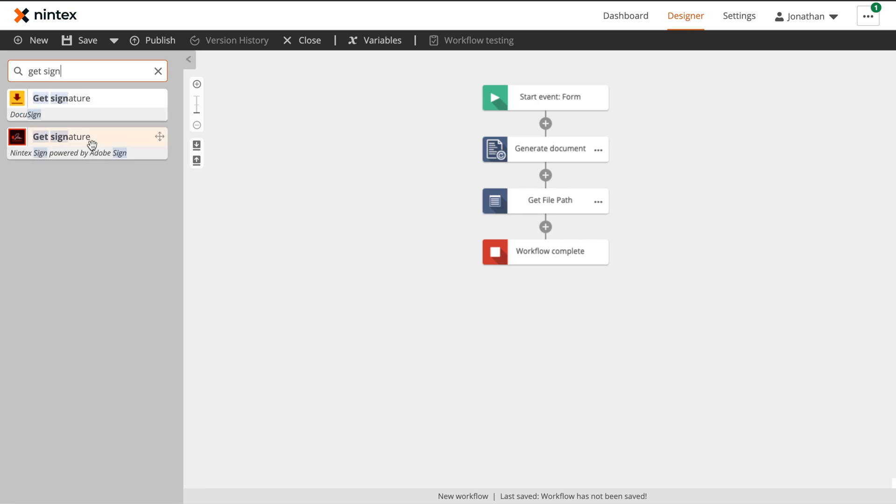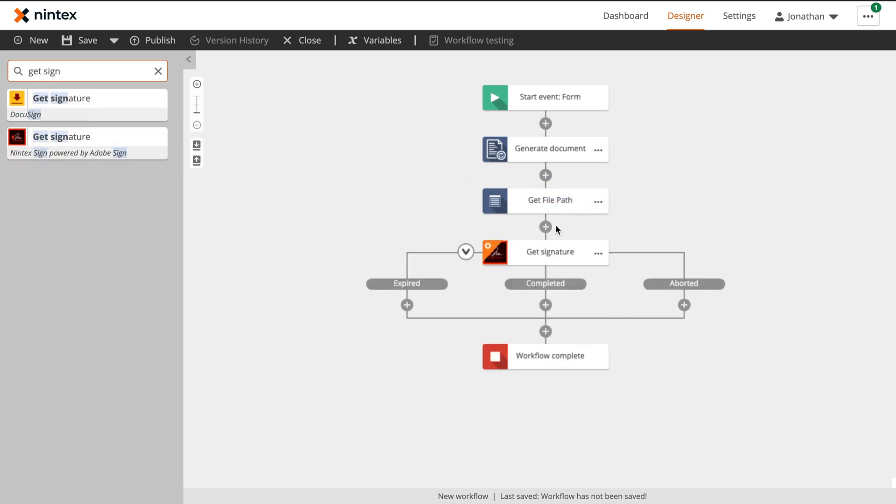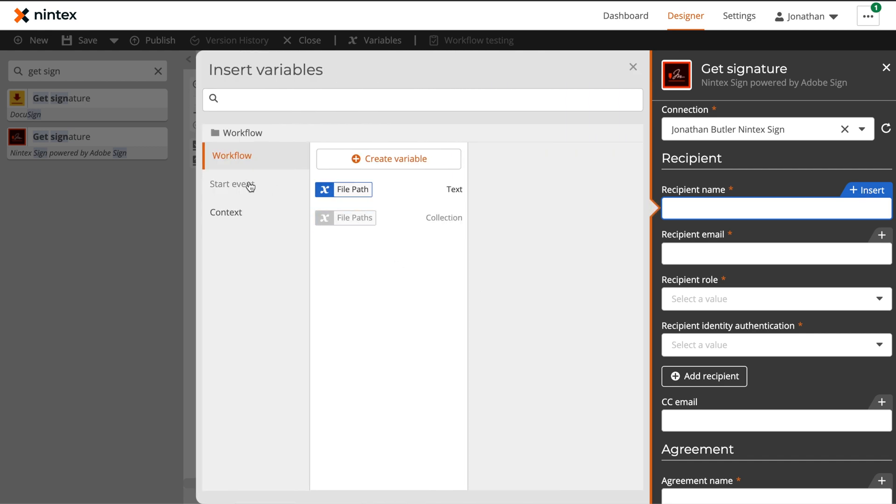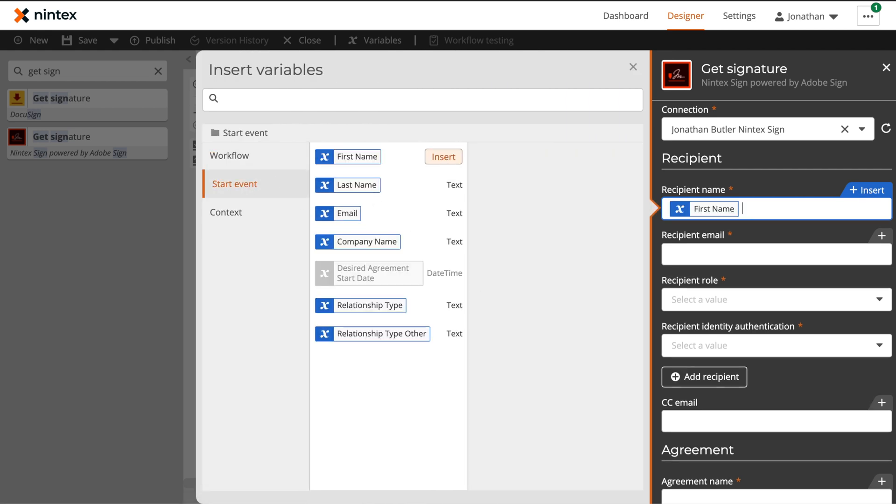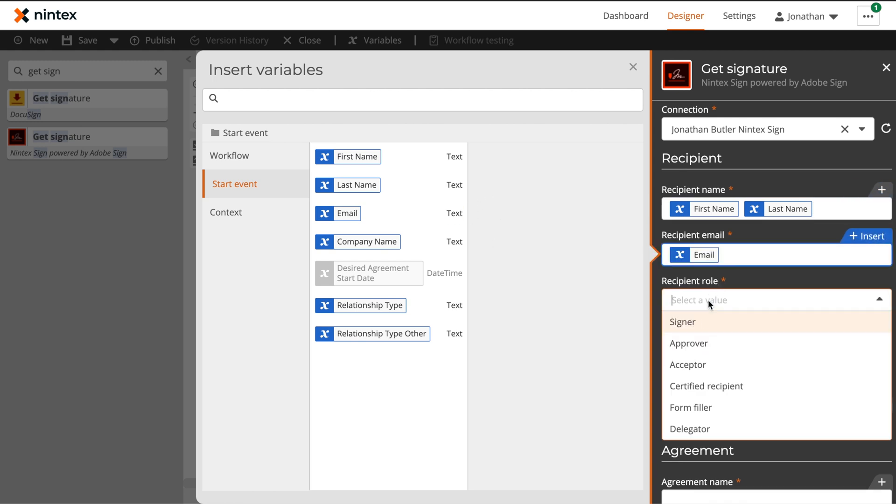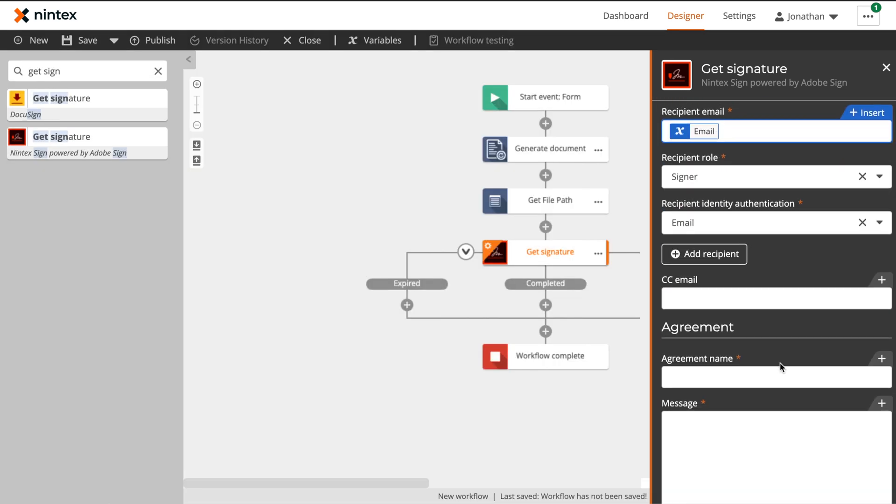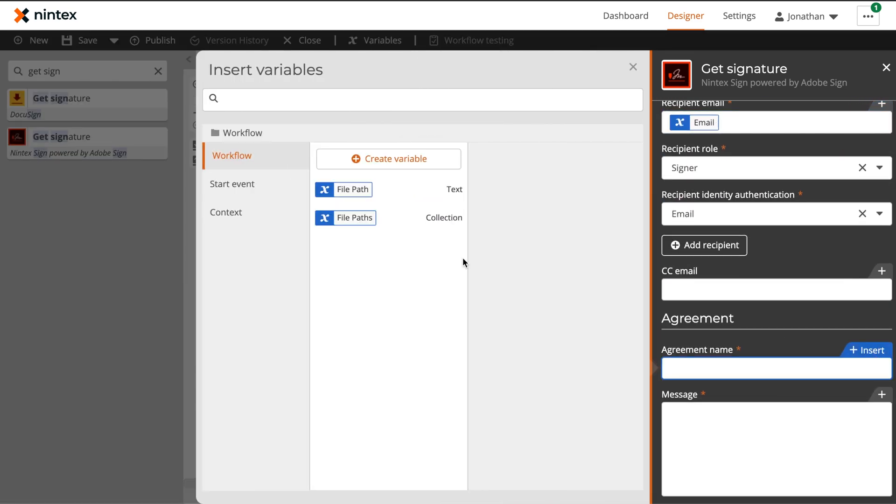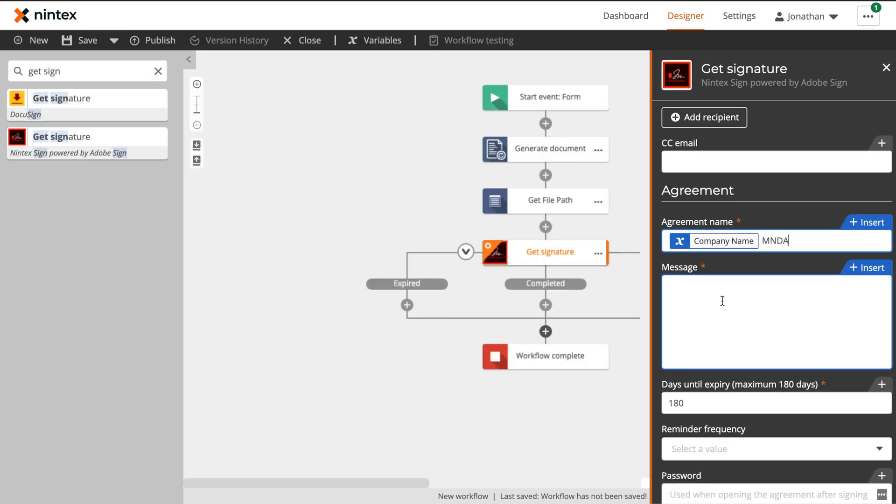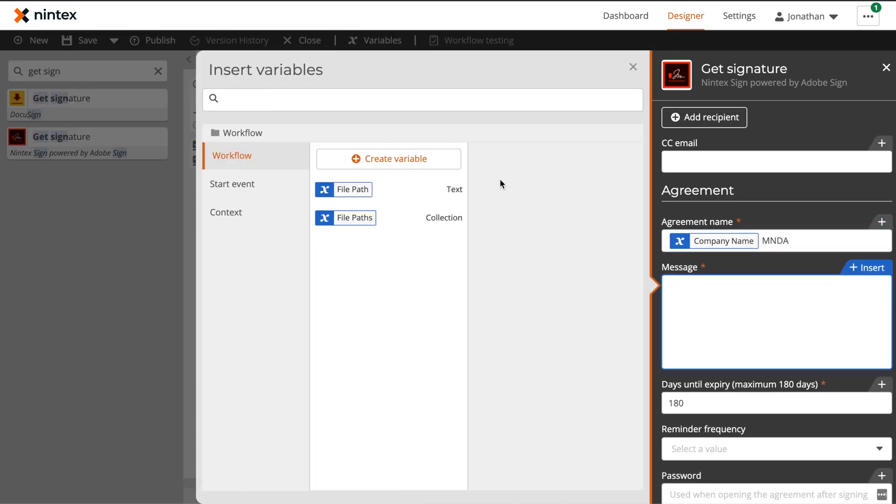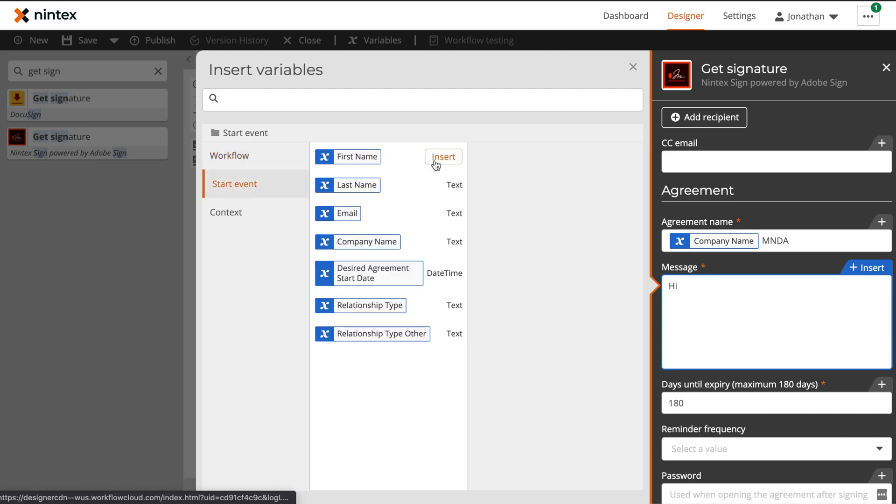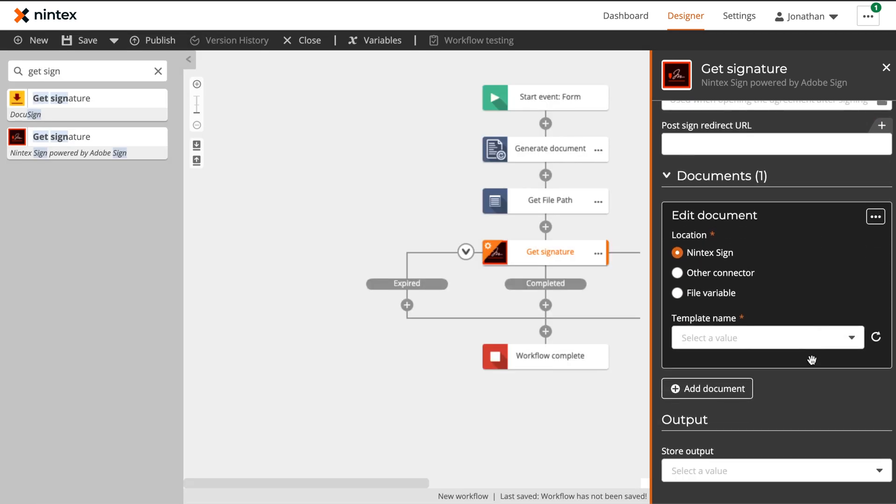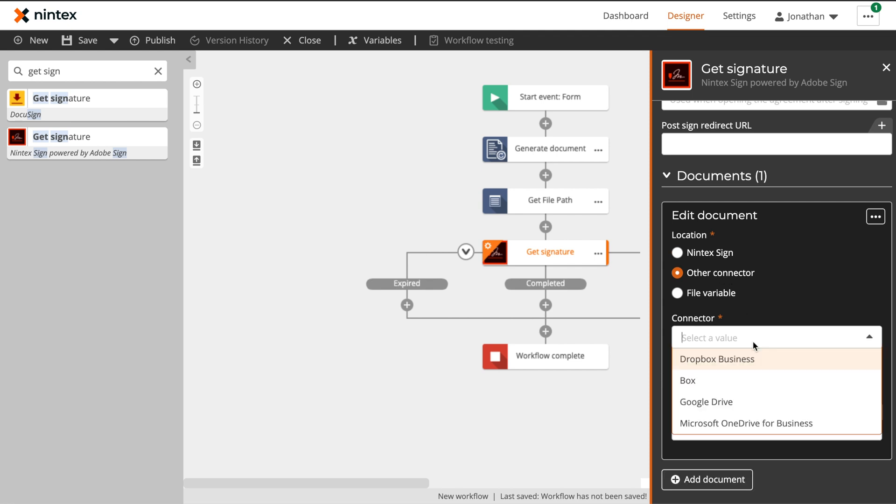Now that we've generated our document with the information collected from our start form, we actually want to send this out for signature using NintexSign powered by Adobe Sign. To do this, we'll use our get signature action. We'll then configure our get signature action with the information that was collected in our start form. We'll give them the recipient role of signer and the recipient identity authentication of email. We'll give it the agreement name of company name space MNDA. Then let's add a message. In this case, I'm just going to say, Hi, first name. Please sign the attached document, a copy of which will be kept on file for you. Finally, we need to actually grab our document. In this case, because it was actually stored within a box file, we're going to select other connector, and then we'll provide the path that we got from our collection.